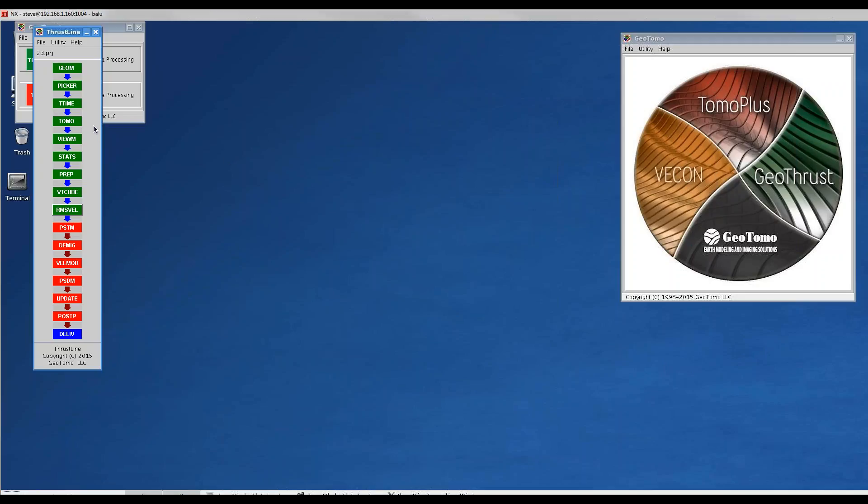In this video we're going to continue with the processing of the 2D line in the 2D part of GeoTrust. We assume here that we've built a project, picked first breaks, run travel time tomography, and generated some statics.